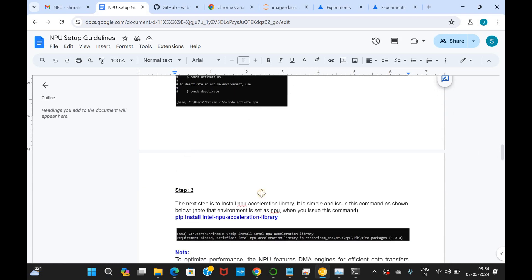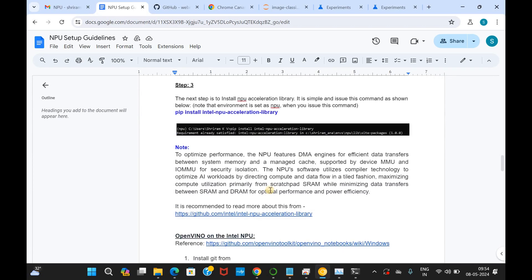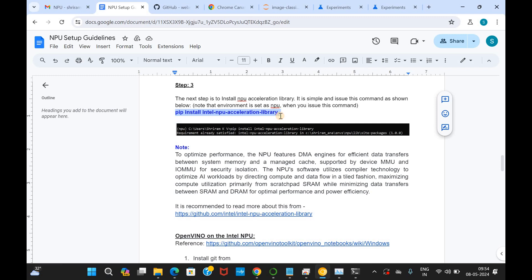I have activated the NPU and conda activate npu will get that done. What is the next step? We will have to go ahead and install the Intel NPU acceleration library. What is it? It's going to be very helpful for us in accelerating the AI workload computes and we can install it with ease. PIP install intel-npu-acceleration-library. Again, this command has to be issued from the Anaconda prompt and this may take about few seconds for you to install it.